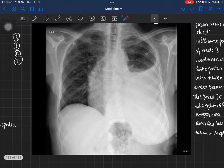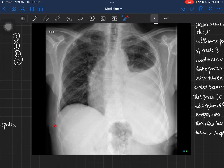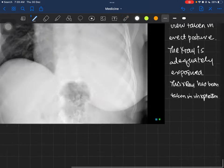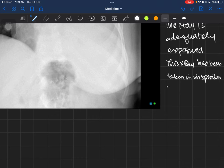Also comment on the soft tissues. Sometimes patients have a chest drain in situ and there may be surgical emphysema in the soft tissues. There could also be emphysema from a lung abscess or tumor. Don't be confused by the breast shadow visible here — it is simply the shadow of the breast of this female patient.